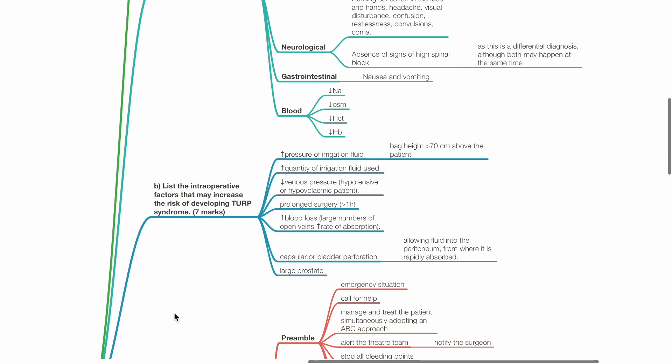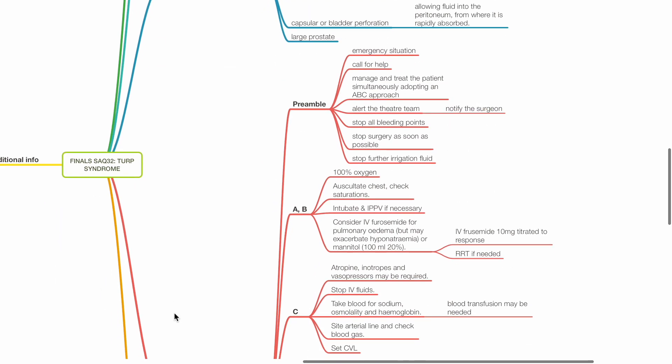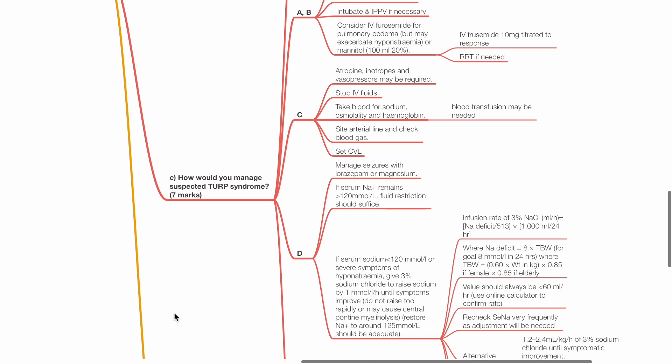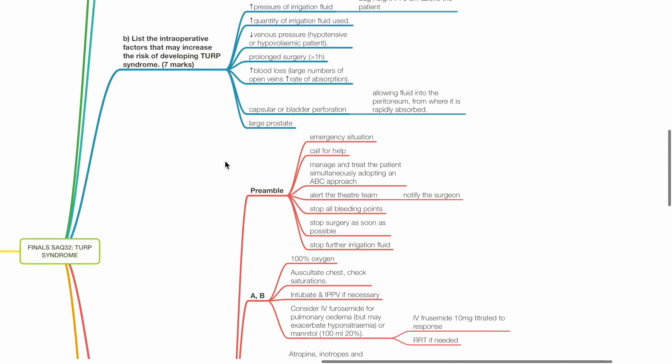Part C: How would you manage suspected TURP syndrome? This is an emergency situation. Call for help.